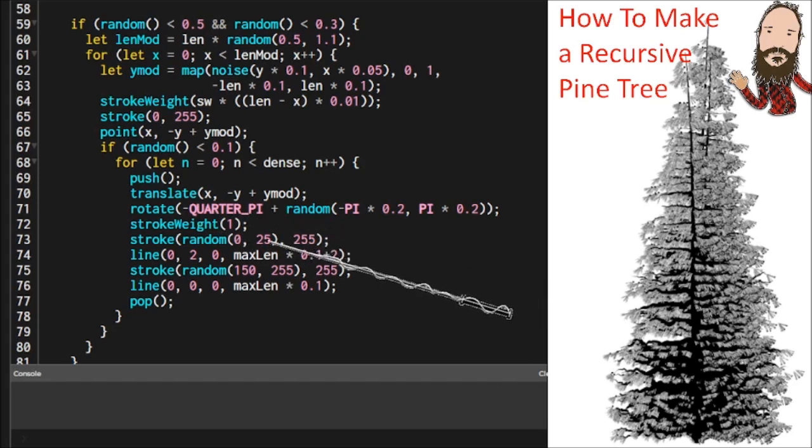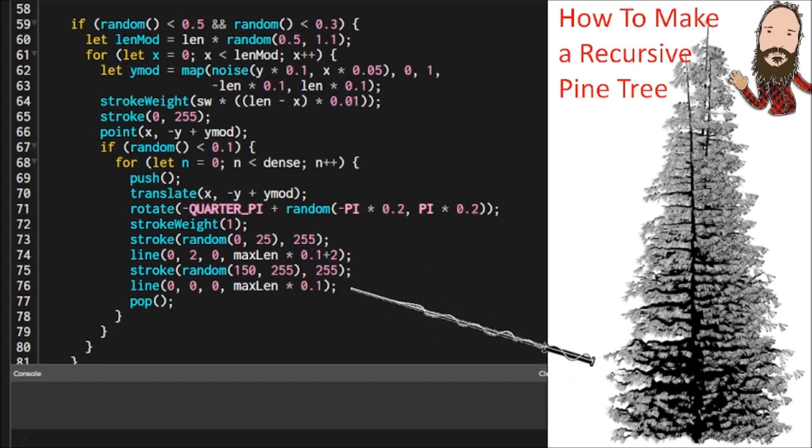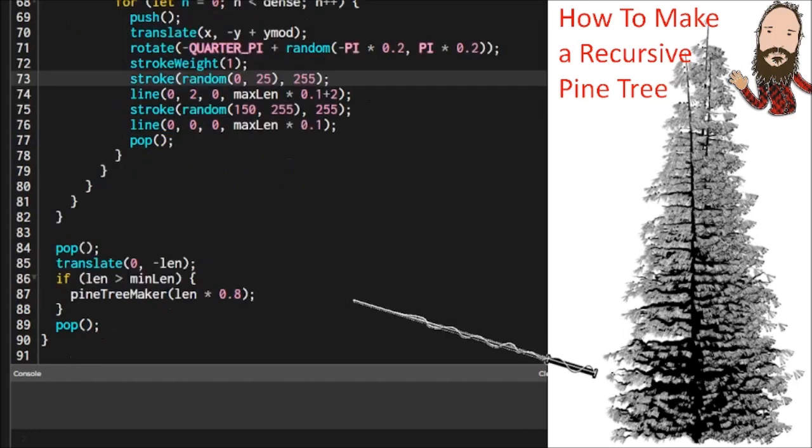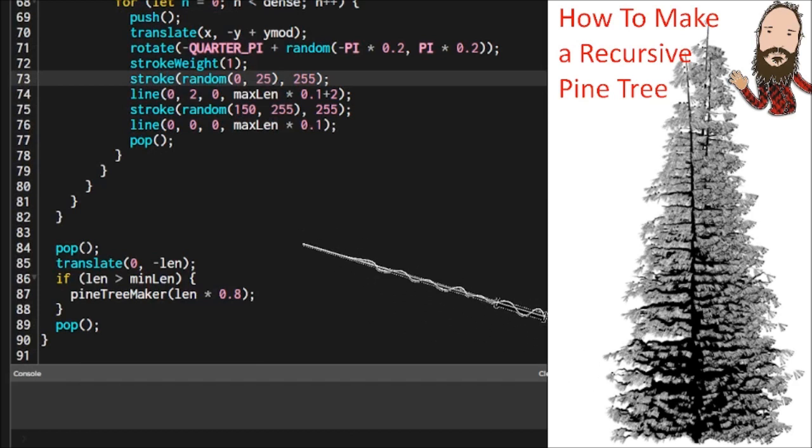Then the same thing again we're going to create our shadow drop it down a little bit and then create our highlight. So that's pretty much it for making the branches making the needles making the trunk.